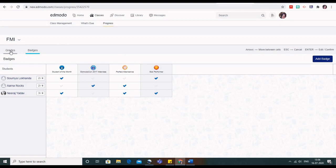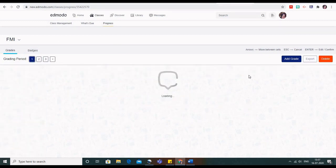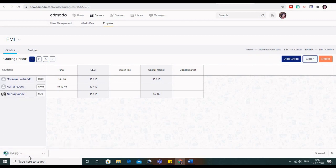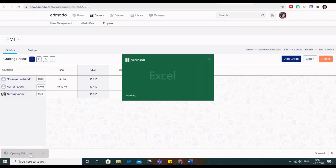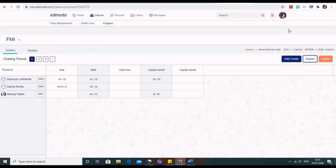To export the grades, click on Export and all the marks will be downloaded as an Excel file, just like we did in Google Classroom. You can save it for future reference. In the next video I will show you how the student can join the Edmodo class. Thank you.